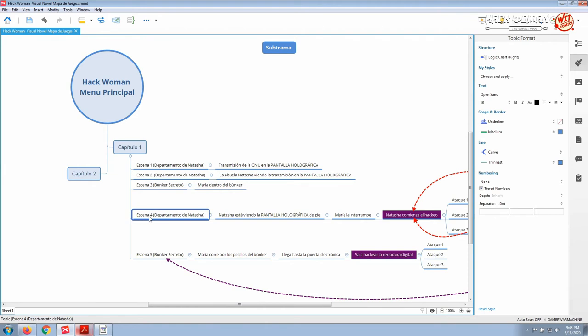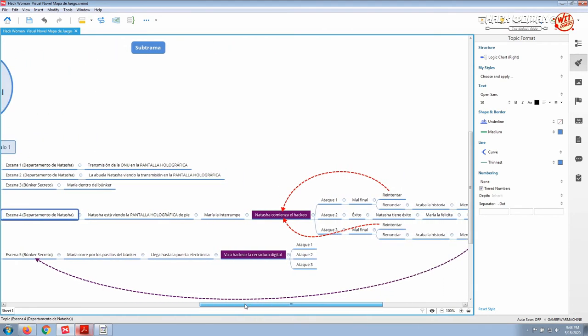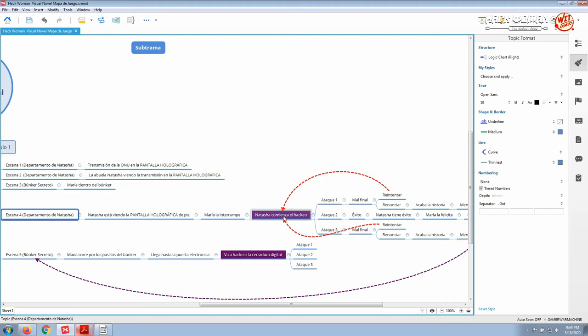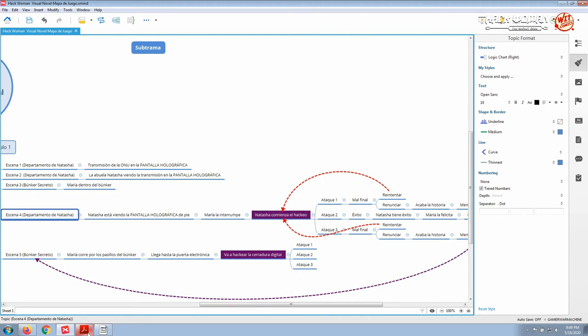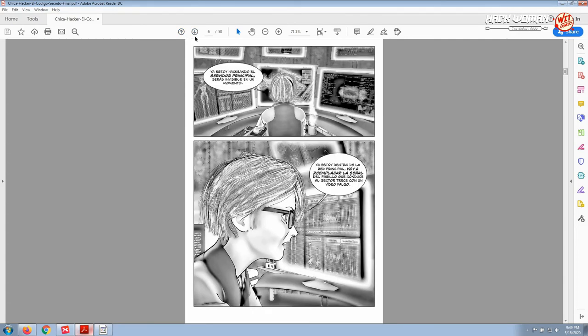In the fourth scene inside Natasha's apartment, we are seeing Natasha watching the holographic screen and Maria interrupts her. Then Natasha begins the hacking attack. This is what is happening here. We have Natasha and then Maria interrupts her. She is remotely inside the bunker and then she begins the attack.